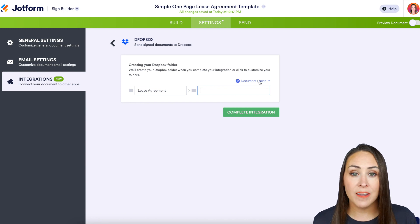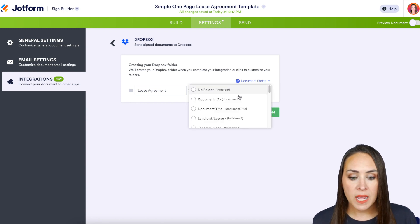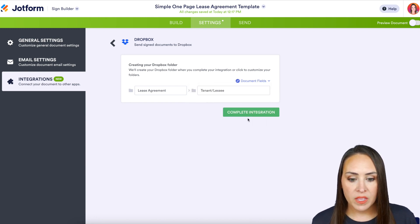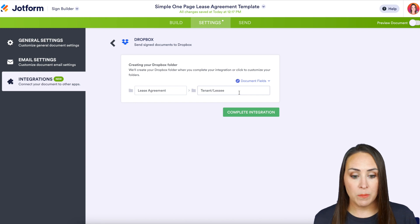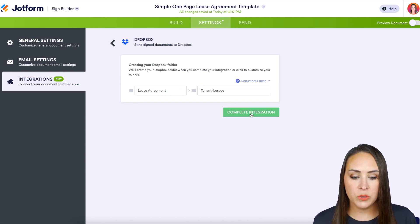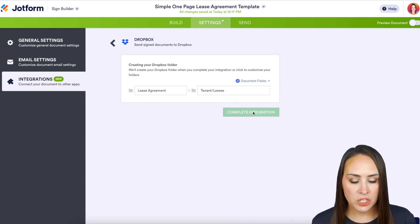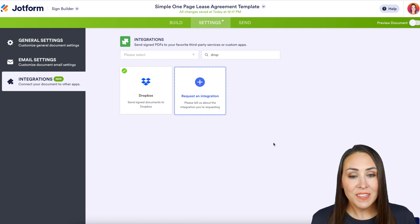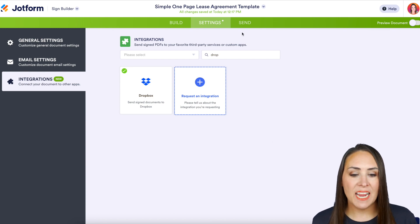Once it's saved, it will use the name you specified. I'm going to use the document fields — specifically the tenant name and the lease name — for the folder. Then go ahead and click 'Complete Integration' and finish.